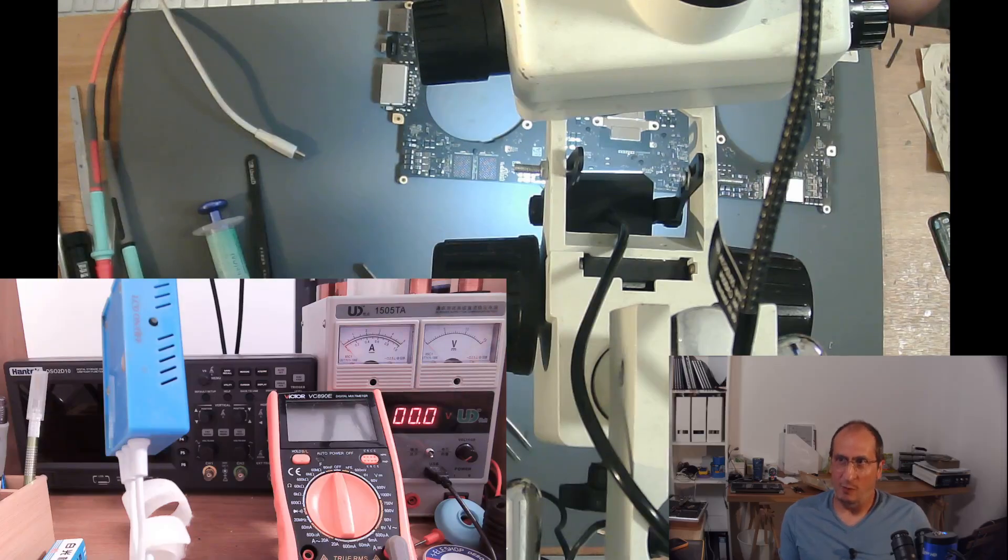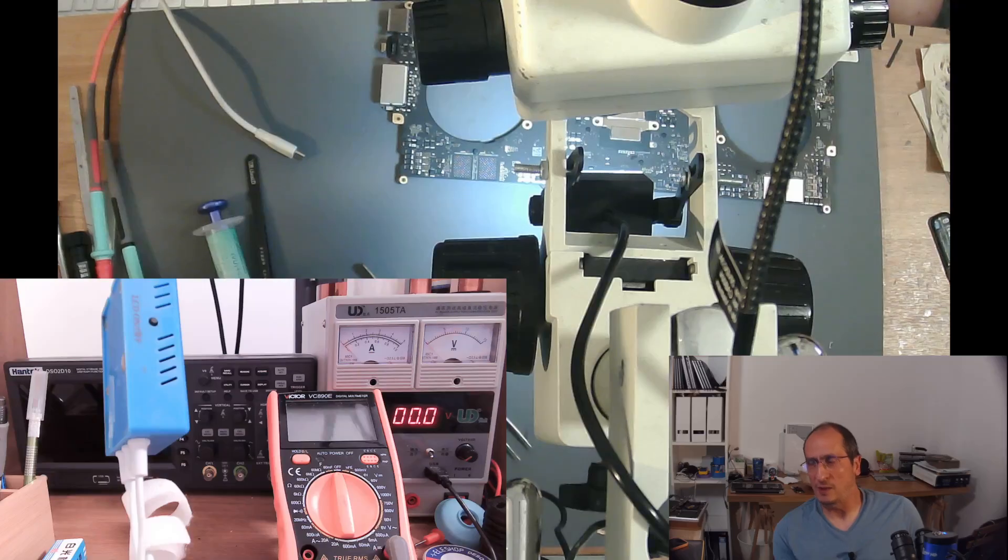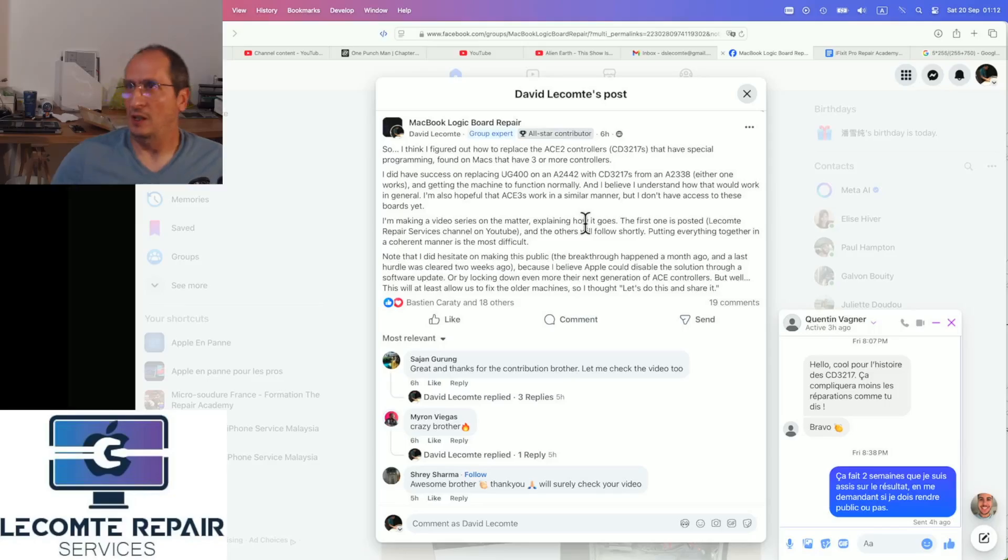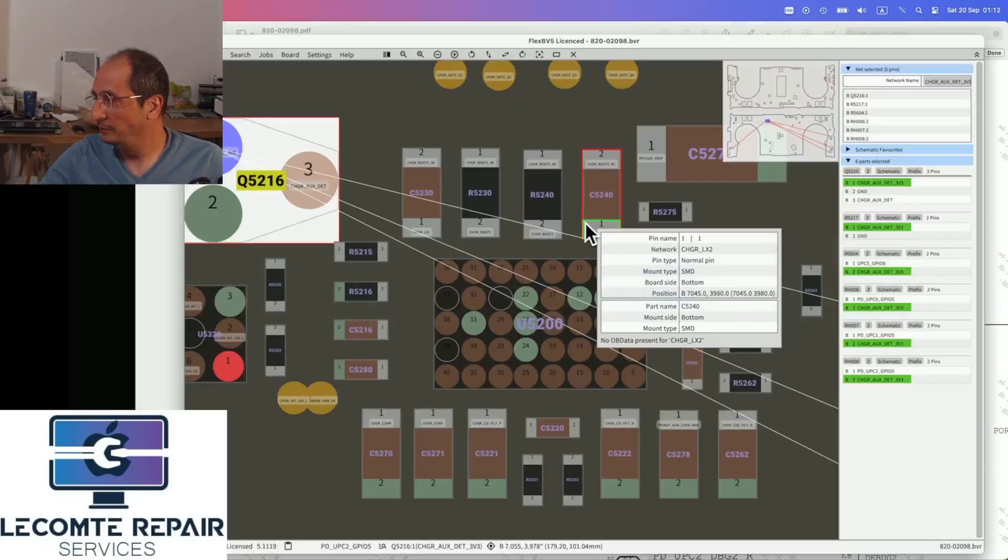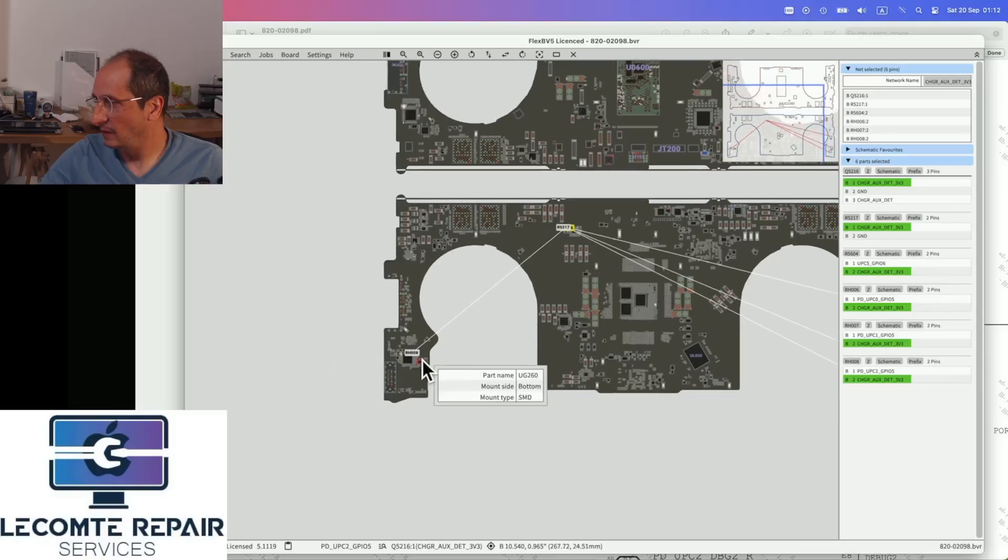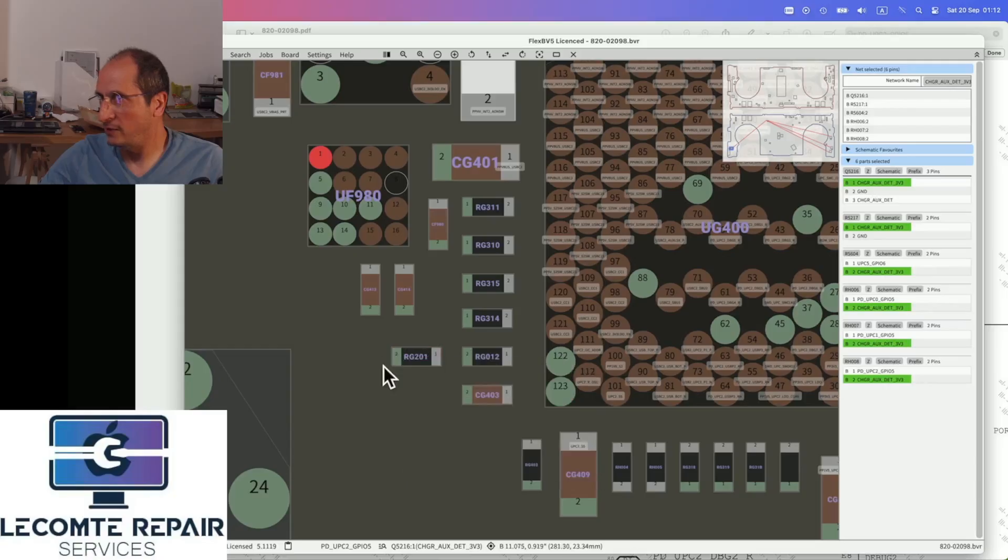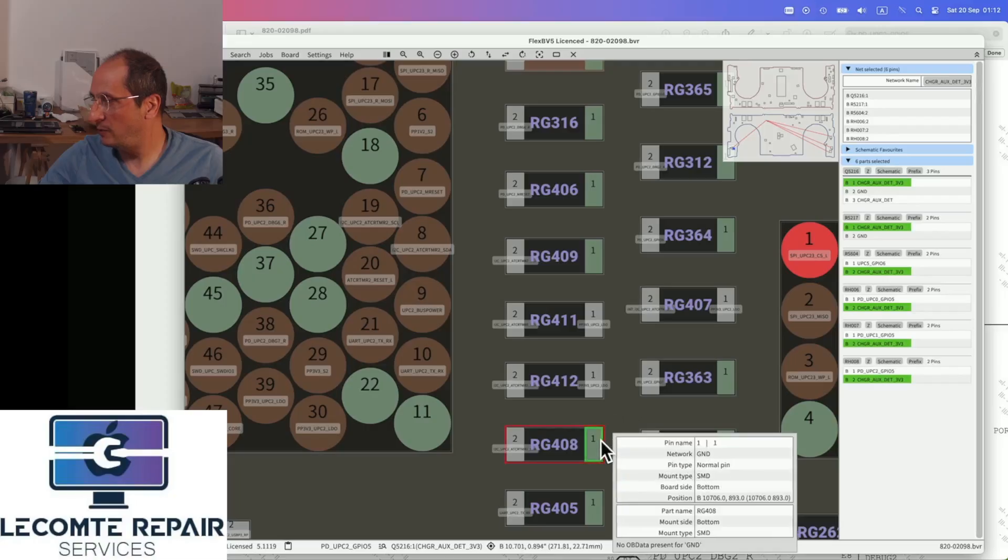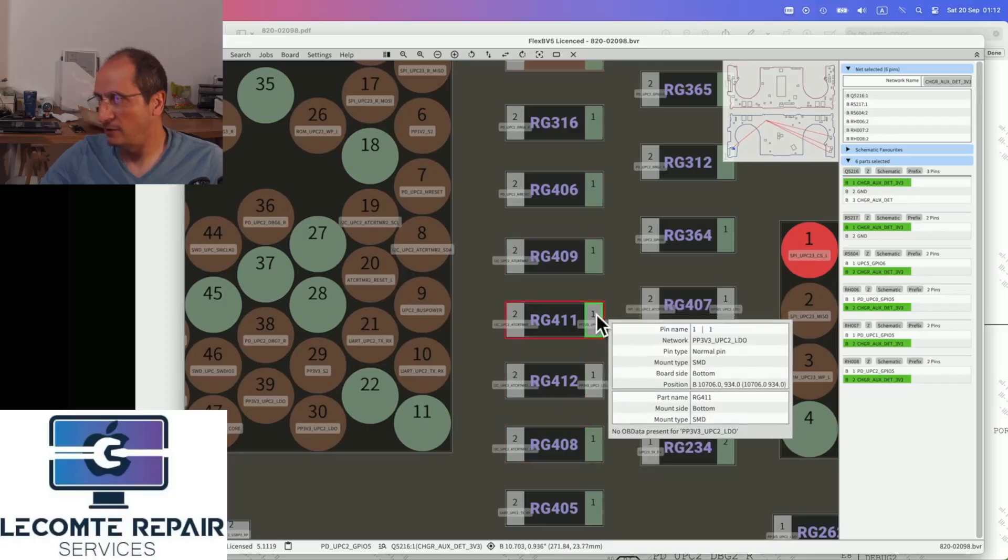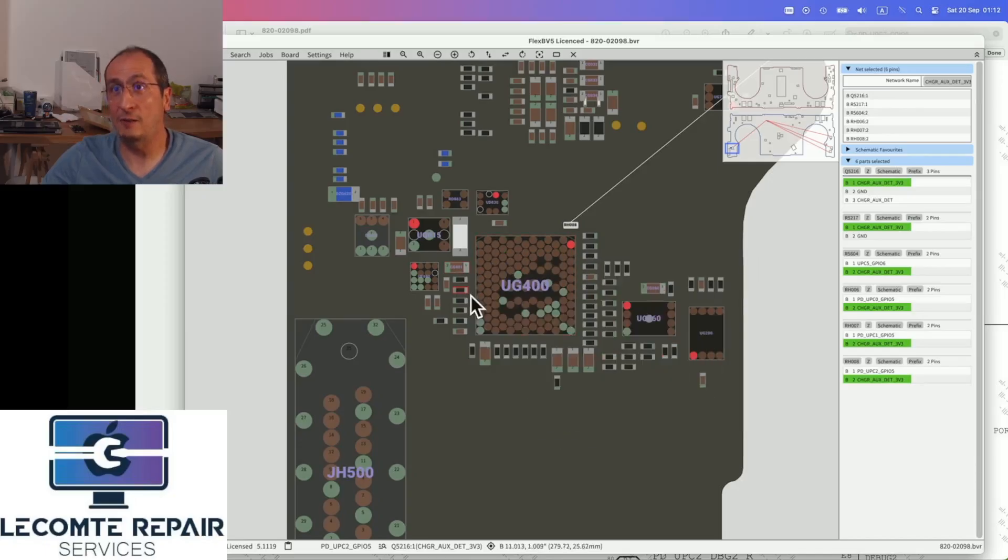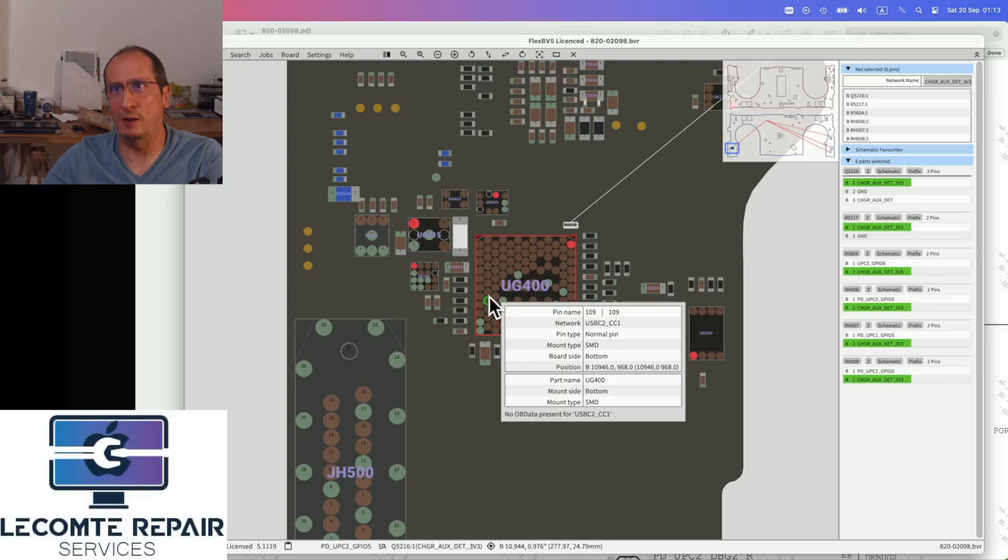Let me remind you of what we did, because even though the video is one hour long, the summary is very simple. All we had to do at this point was replace this 0 ohm resistor with a 140 kilo ohm resistor and move this resistor here, move this resistor here. This allowed us to configure properly the I2C addresses for our CD3217, which is a vanilla one coming from an A2338.